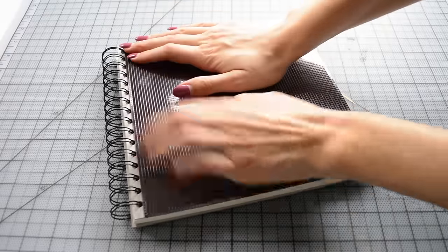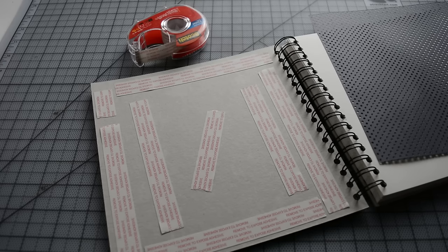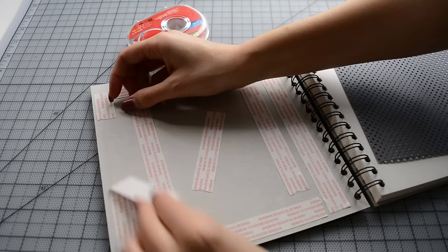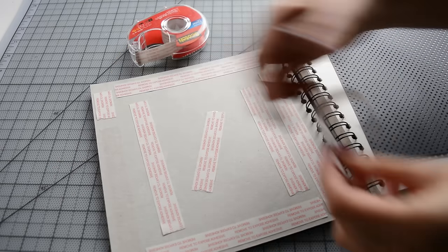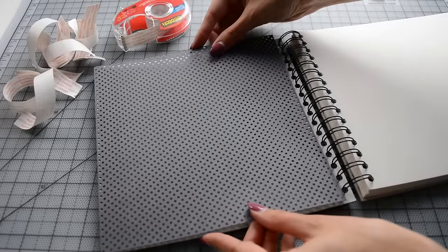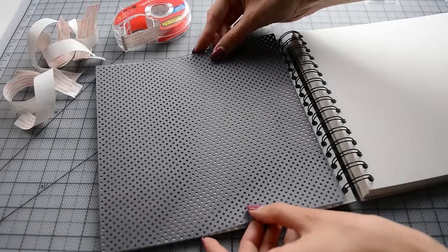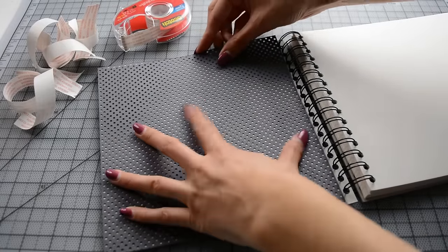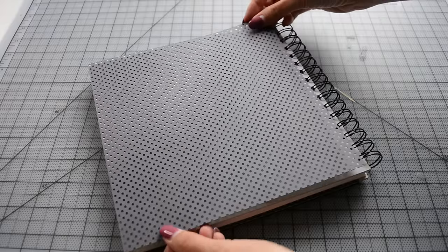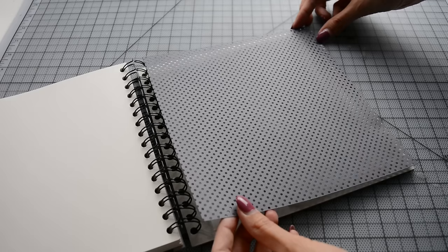For the inside, since my material has holes in it, I can't use glue. I'm gonna use double-sided tape instead. I position that carefully also on the back cover and on the third cover.